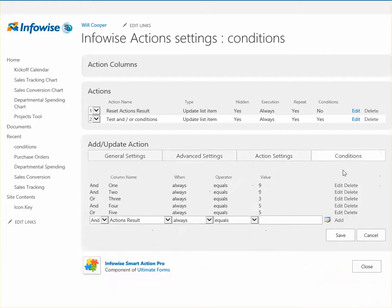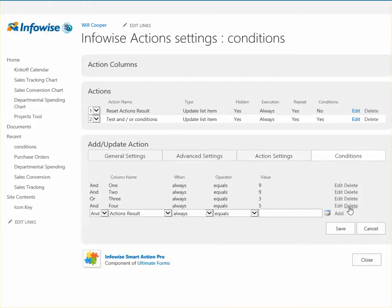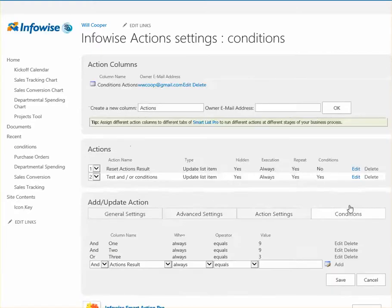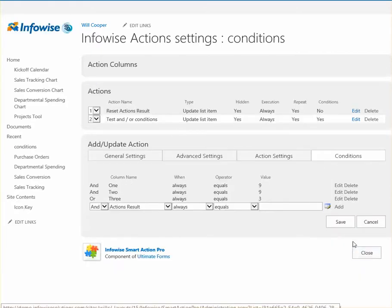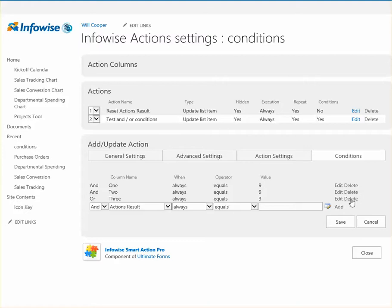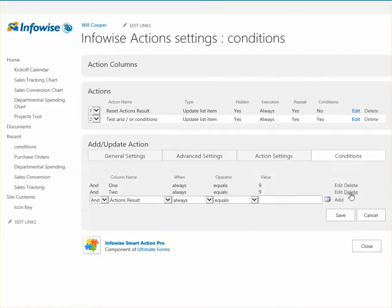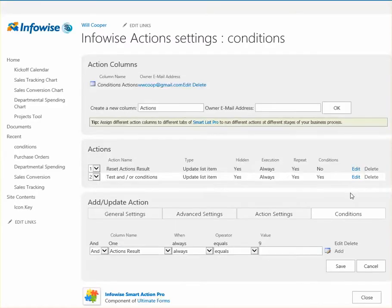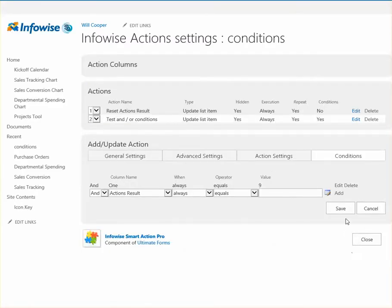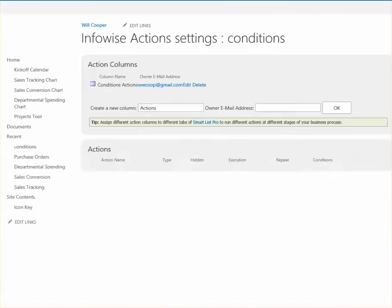And I'll go ahead and delete these rules that I had already set up. We'll go ahead and start from scratch and look at how this works. So we'll go ahead and save that.